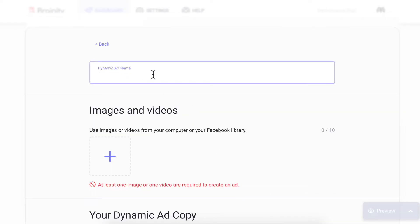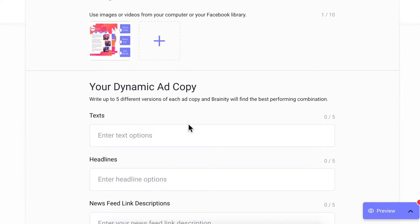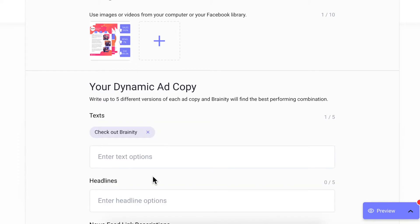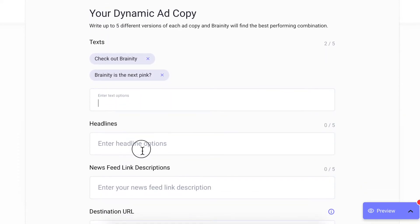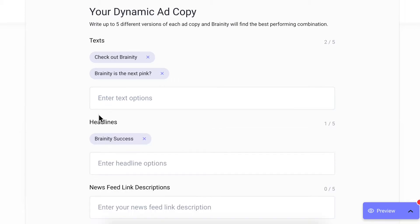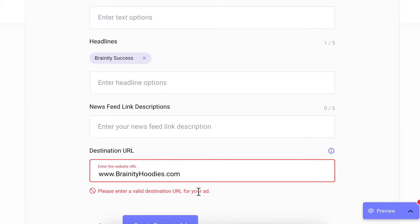Let's make a dynamic ad. We'll name it and upload up to 10 creatives. Then, we'll fill in a few different text versions, the headlines, and the link.